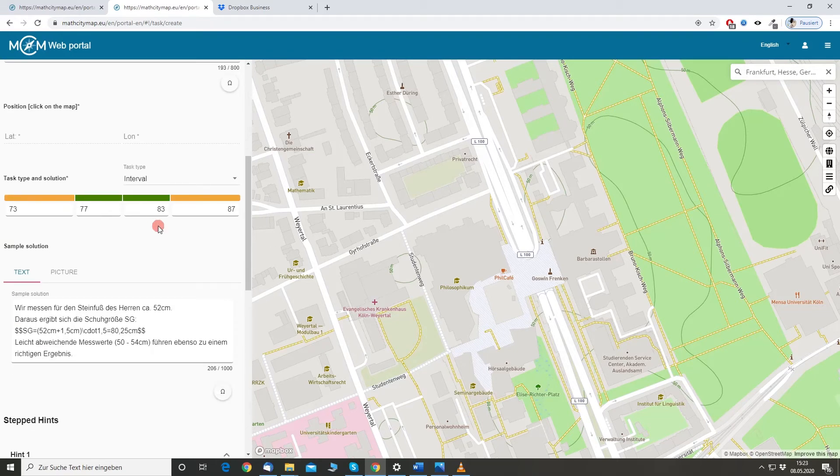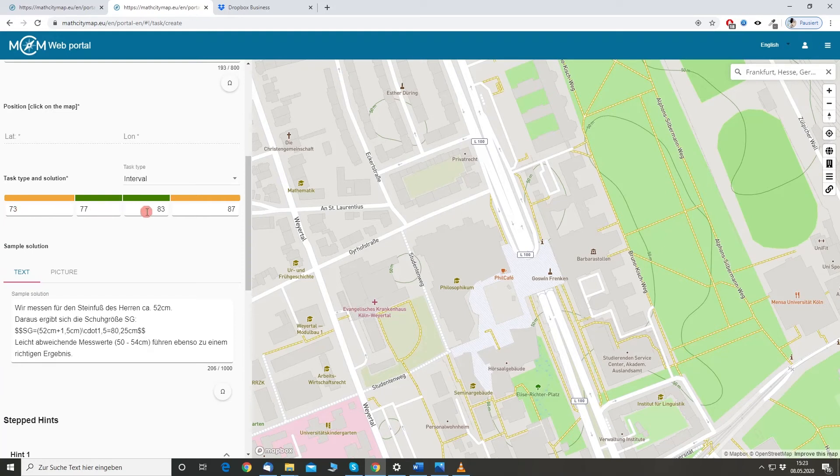But, you have to be careful because, of course, the interval might be not correct, so you have to adjust it according to the measurements you make.